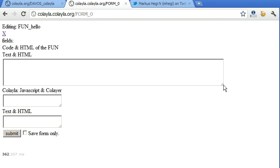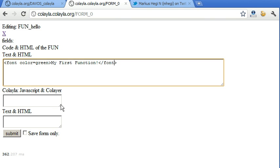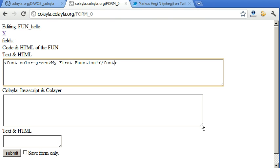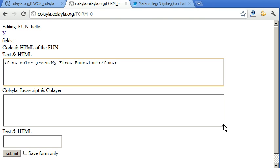And you see we can here type text and HTML color is equal to green. Let's say my first function.